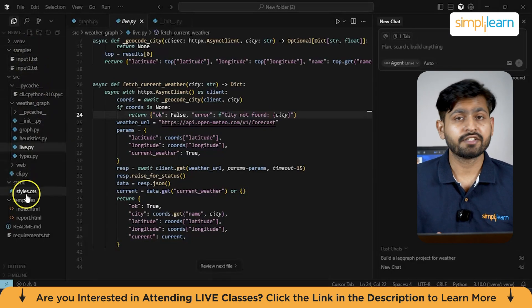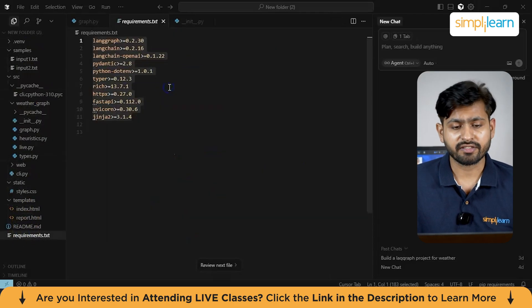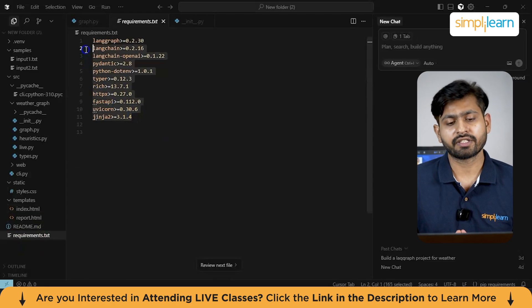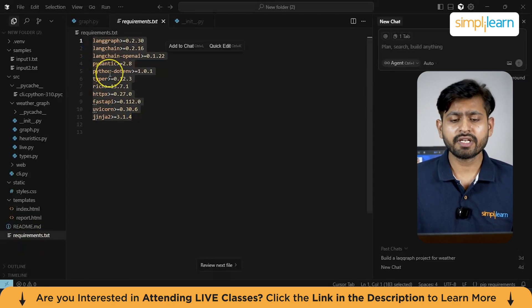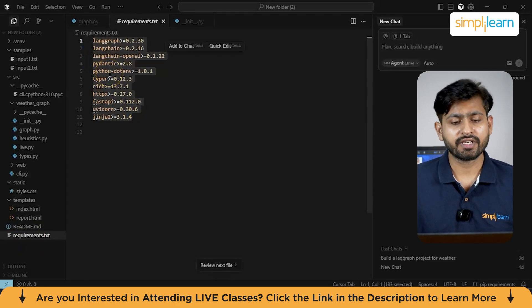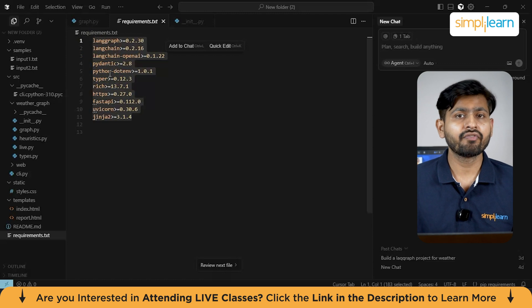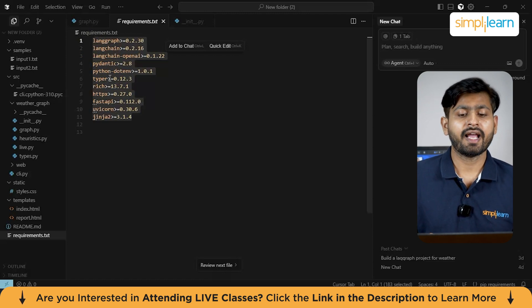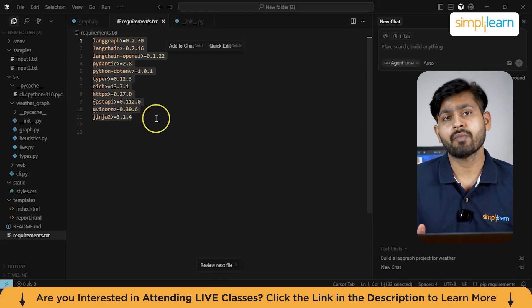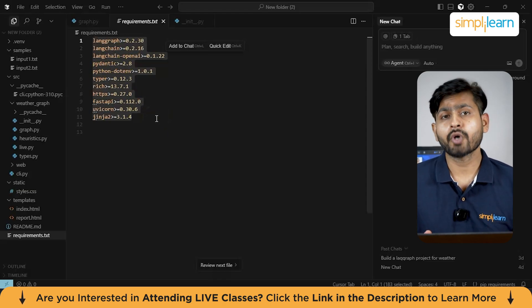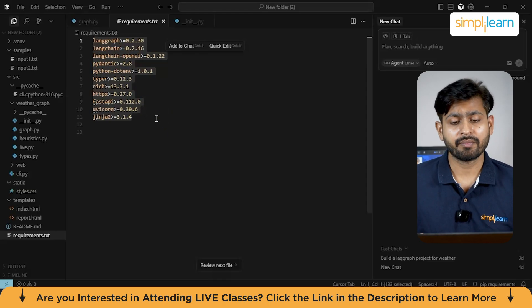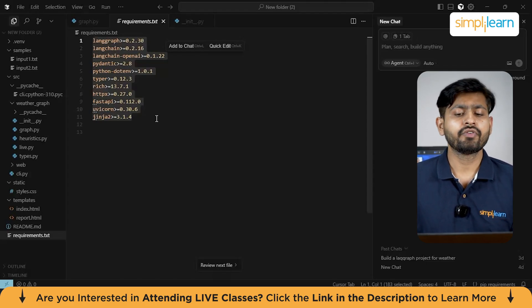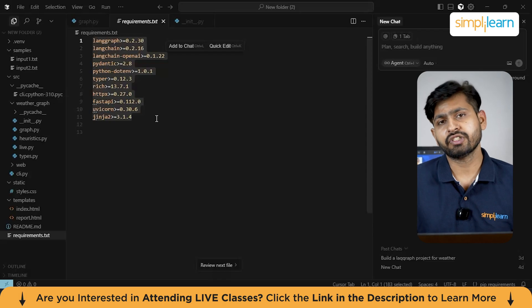Let's get started with the first file — requirements.txt. This tells us what we need to get started with the project. To run it, we need a few Python libraries: LangGraph, LangChain for building workflows, LangChain OpenAI for LLM support, and Pydantic for handling data models. We'll also use .env to manage environment variables. Finally, the web interface runs on FastAPI, Uvicorn, and Jinja2.